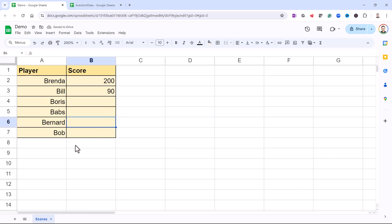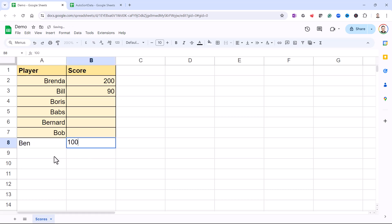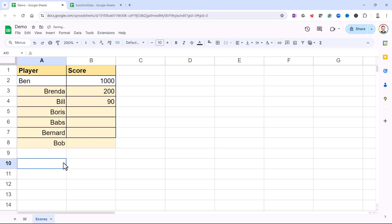If I add another record down here and Ben scores a thousand, he should end up at the top of the list. Obviously I'd need to then apply some of the formatting.